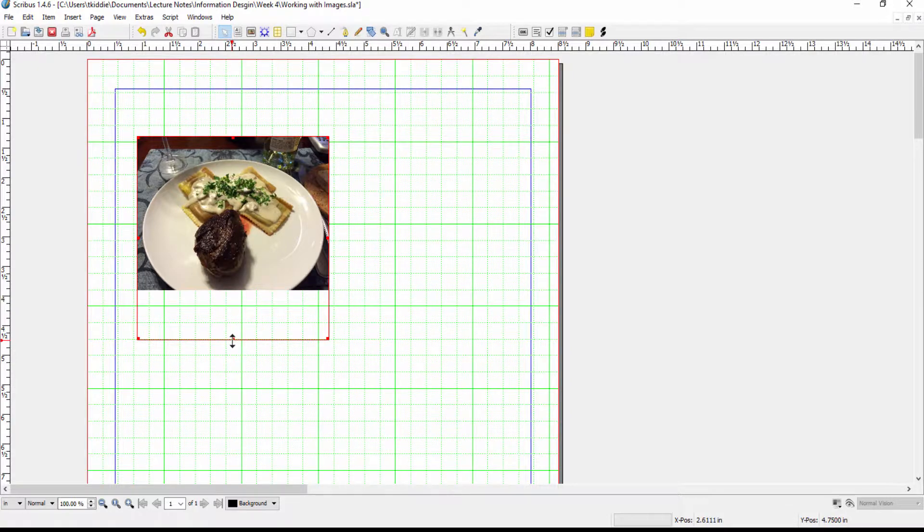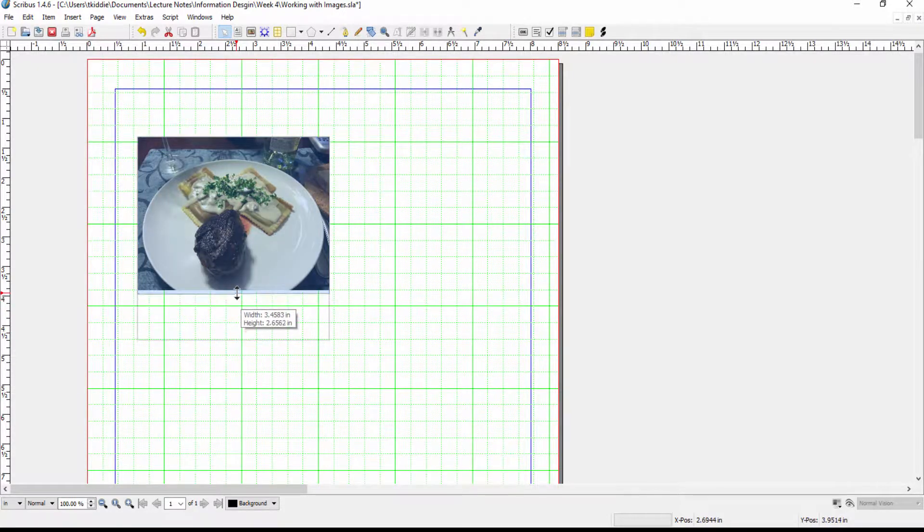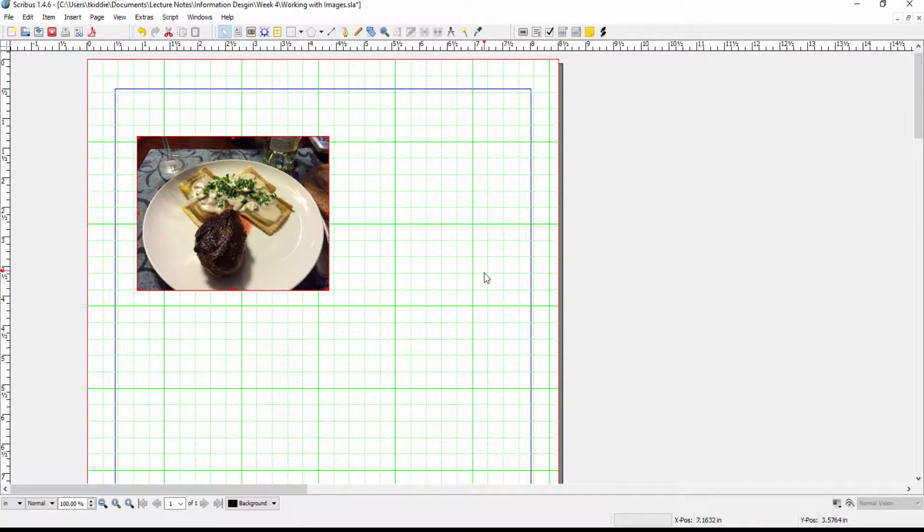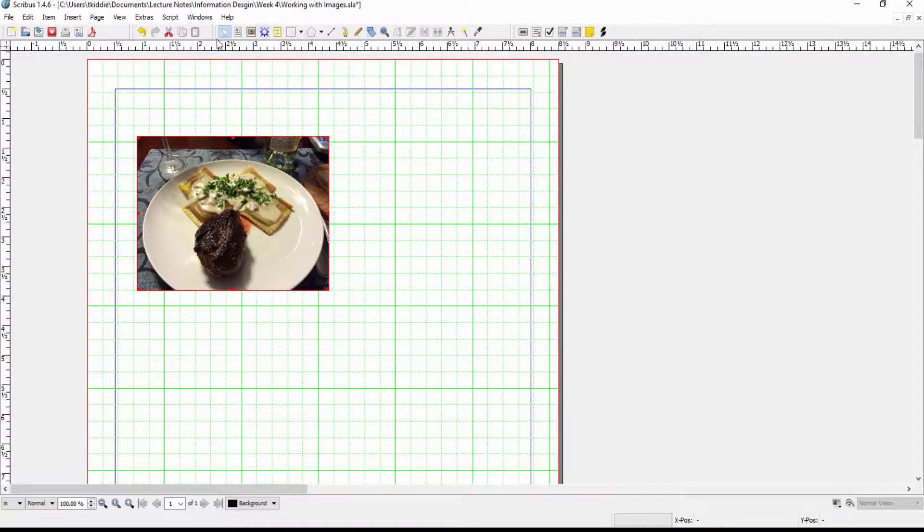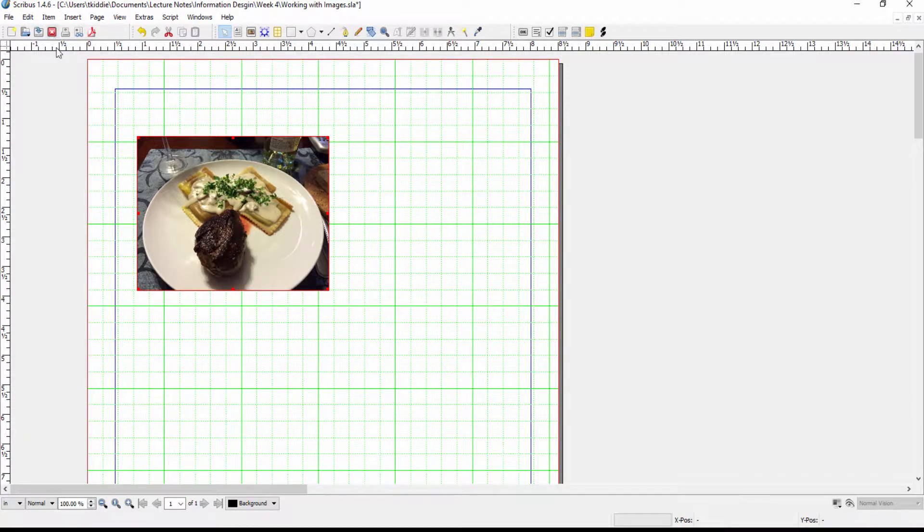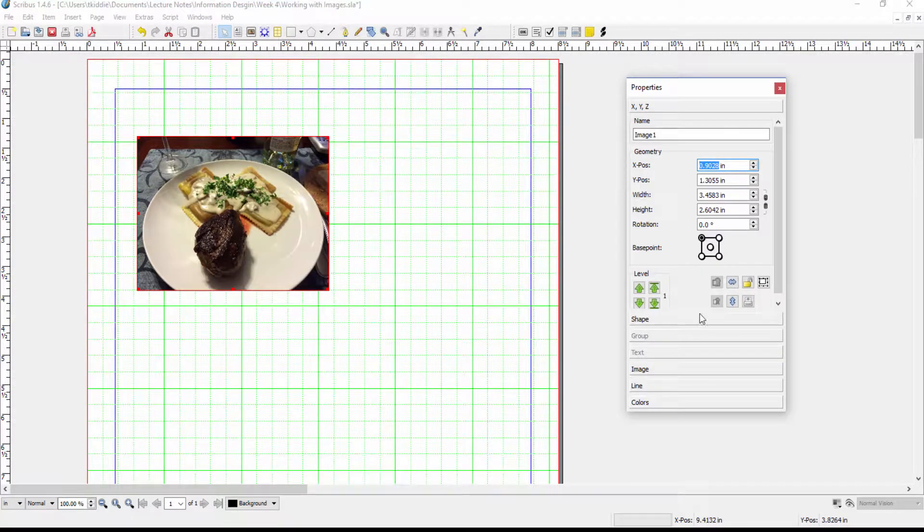Of course the easiest thing if we don't care about the actual size is just to shrink the frame so that it fits the image or the other thing we could do is work with the properties menu which I will go over in a few minutes.